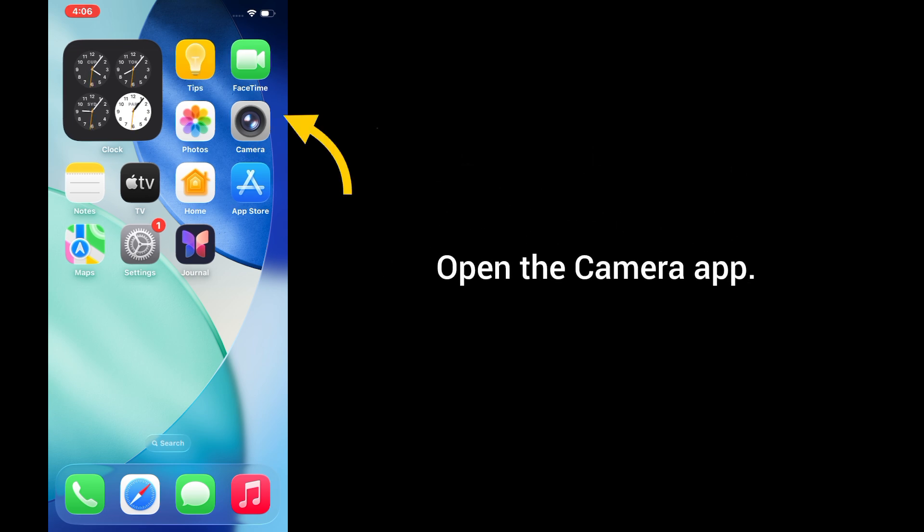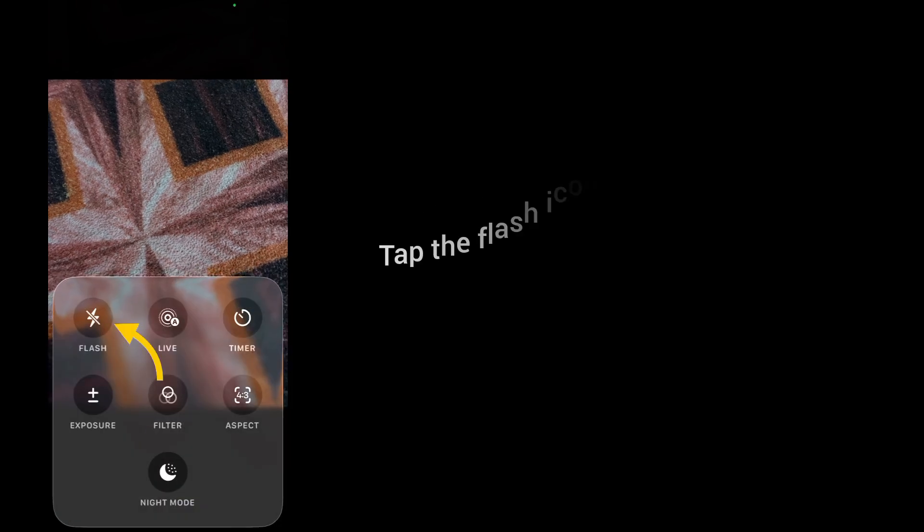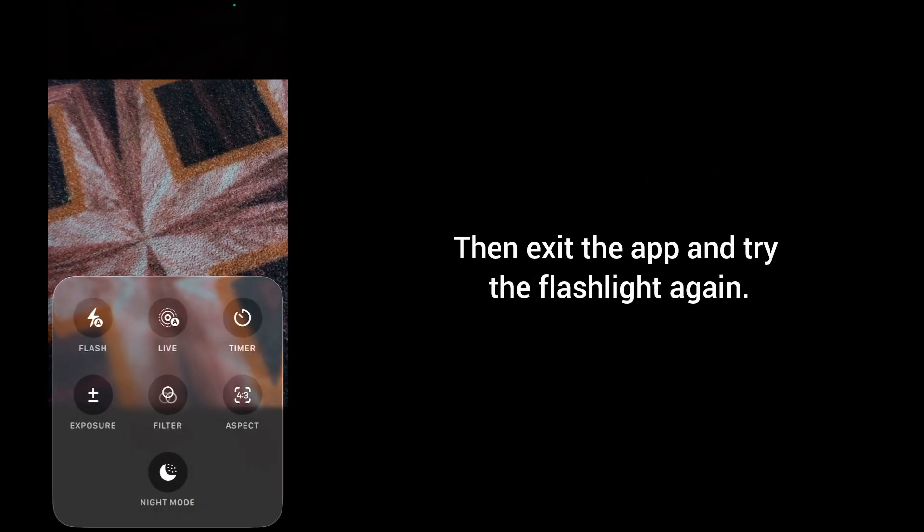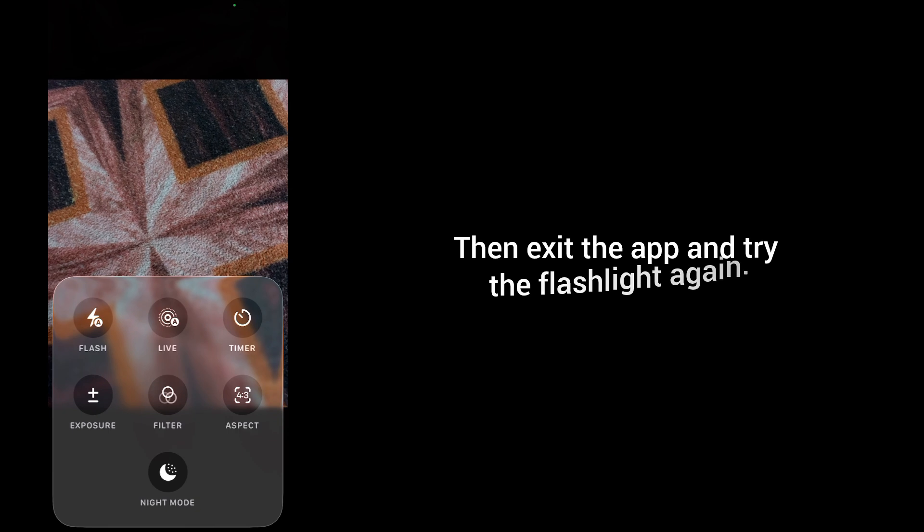Open the camera app, switch to photo mode, tap the flash icon and toggle it on, then exit the app and try the flashlight again.